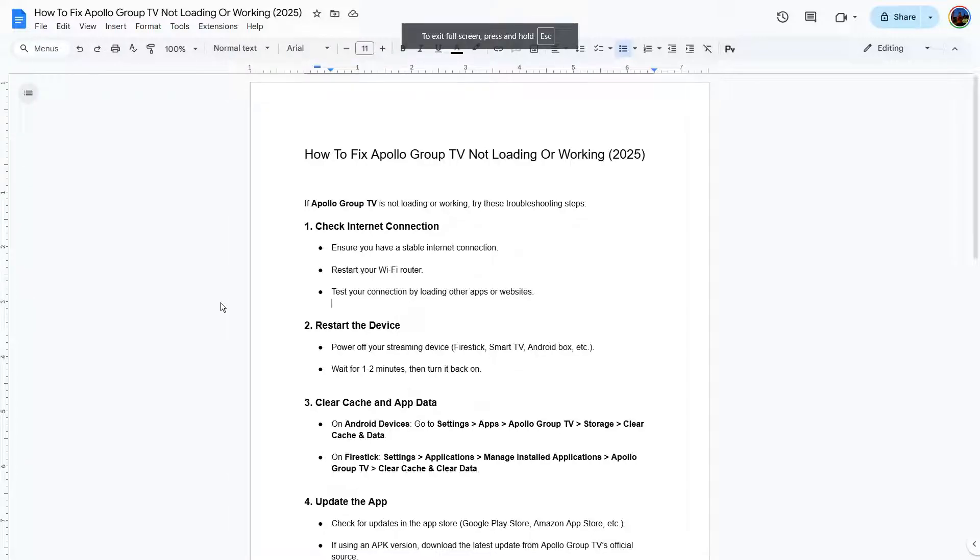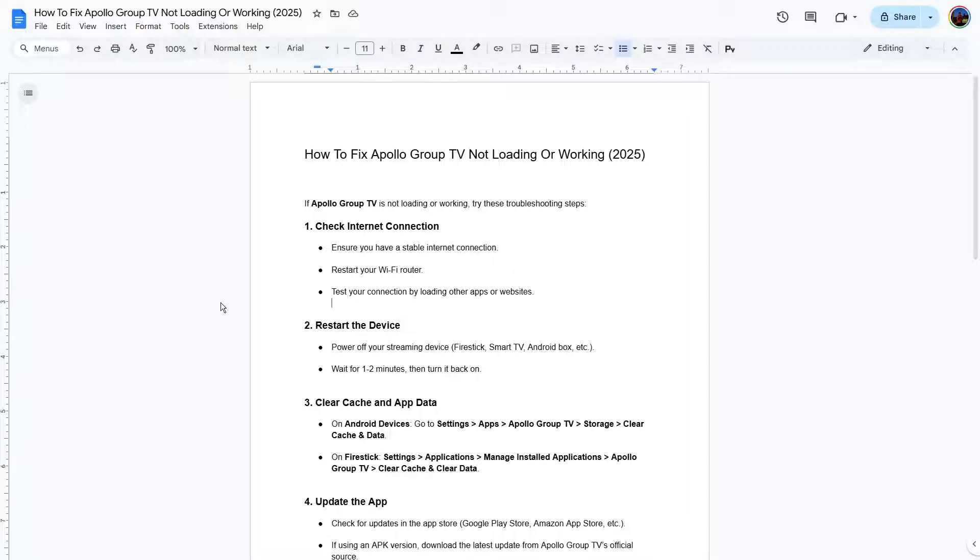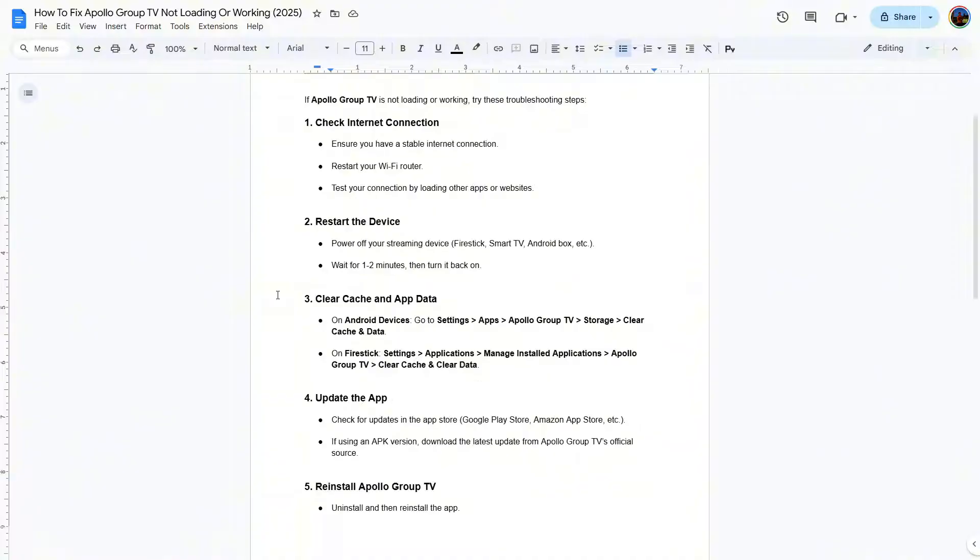Hey guys, this is George and welcome back to George Basic Script and Finance. In this video tutorial, I will teach you how to fix Apollo Group TV not loading or not working. So there are a few methods what you can do if you have this problem.